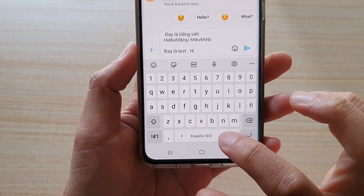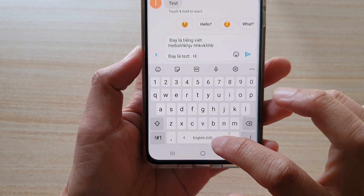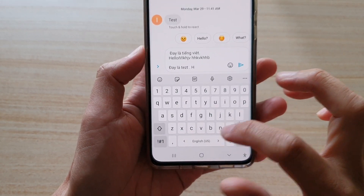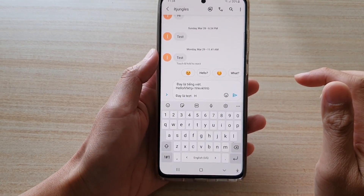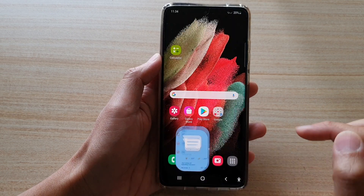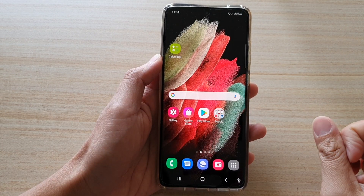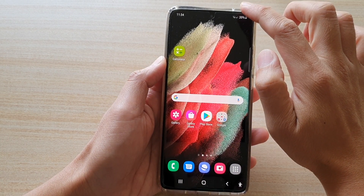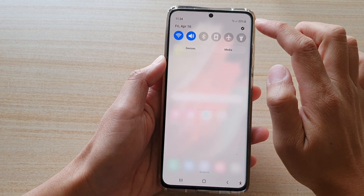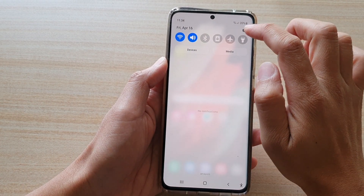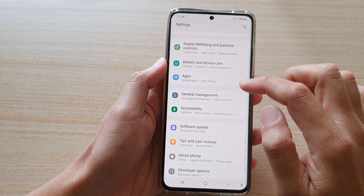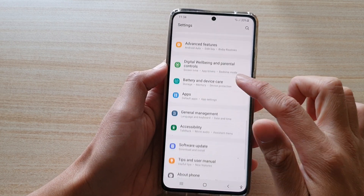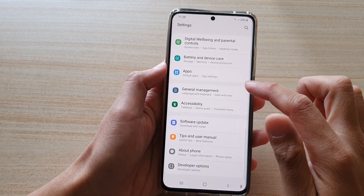Now if the language that you want to use does not show in this keyboard, then you need to install it. To do so, first tap on the home key to go back to your home screen, then swipe down at the top, tap on the settings button, and then go down and tap on general management.